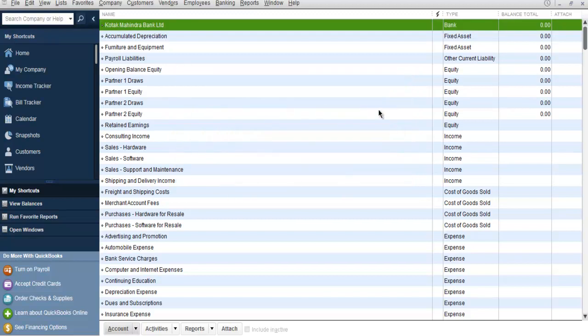And now you can see that at the top of your Chart of Accounts you will find your bank name and you have Type: Bank, then Balance is zero.